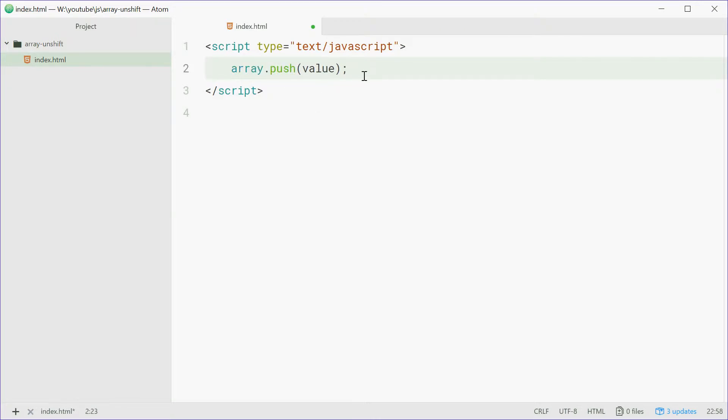Now what about the unshift method? The unshift method adds an element to the beginning of your array. So push adds to the back, unshift adds to the beginning. For example,